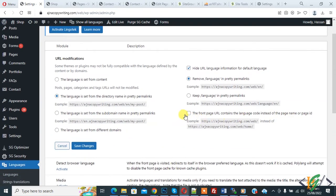You see 'The front page URL contains the language code instead of the page name or page ID.' Enable this checkbox and then click Save Changes.